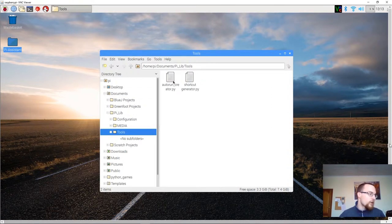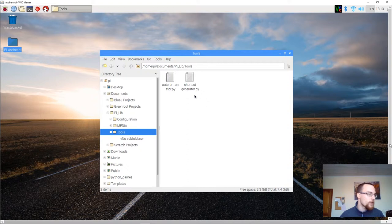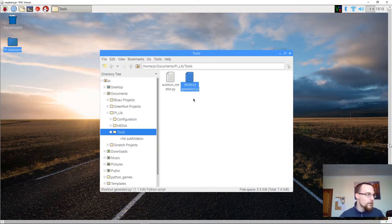and there are two Python scripts in here. One is an author and creator, the other one is a shortcut generator. We're going to make the shortcut, so you have to double click shortcut.generator.